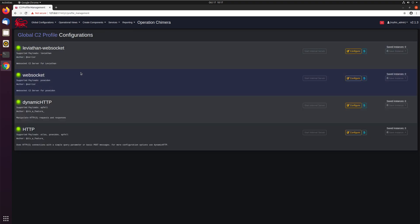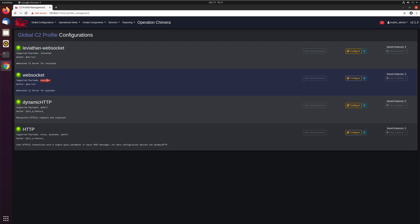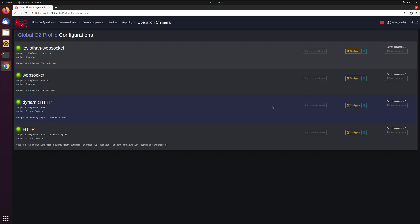If we look at C2 profiles, you'll notice the same style — there's a name, and information about not what operating system is supported, but what agents support it. For example, WebSocket is only supported by the Poseidon agent, whereas for standard HTTP, Atlas, Poseidon, and Apfel all speak this profile. You can see some information about it, whether you're doing traffic manipulation, whether you're just doing WebSocket, that sort of information.